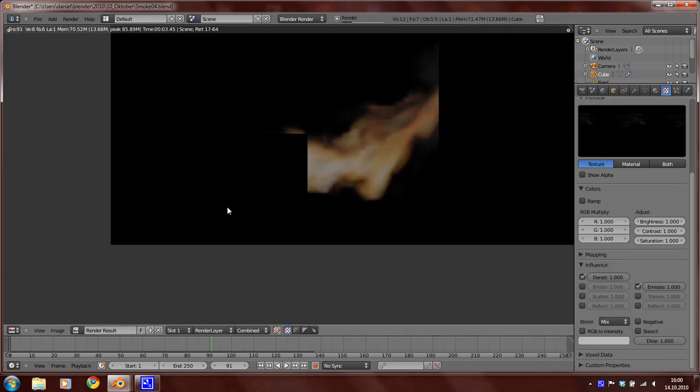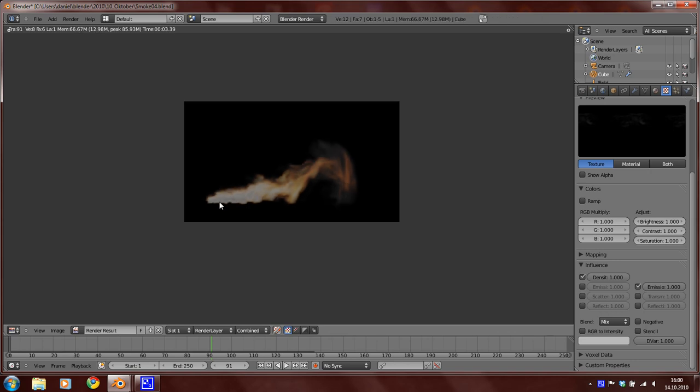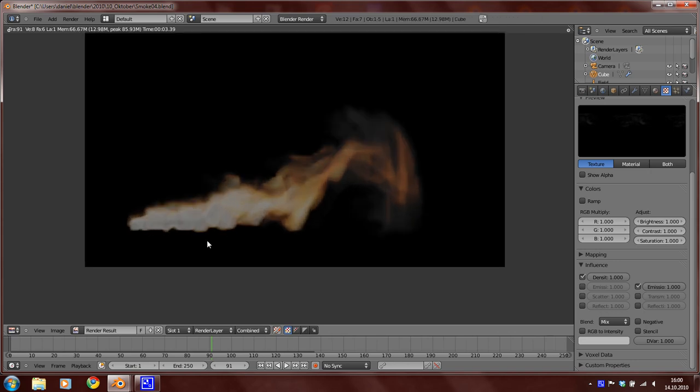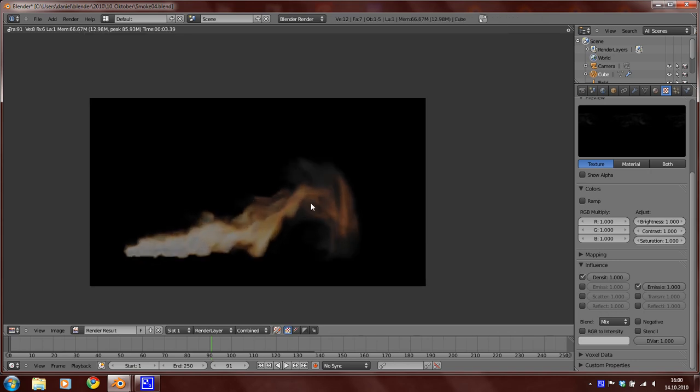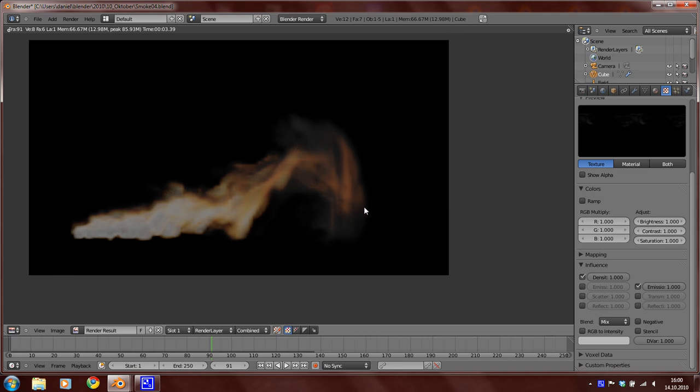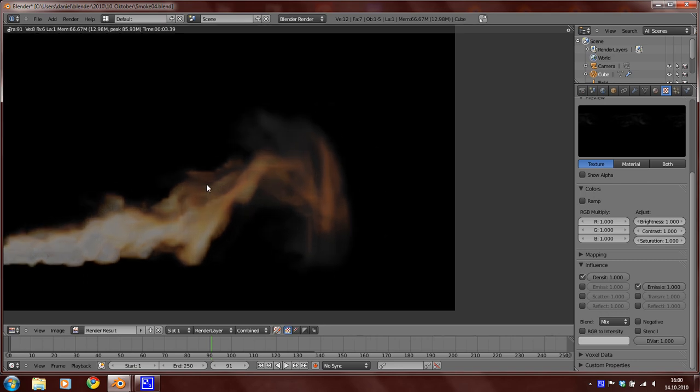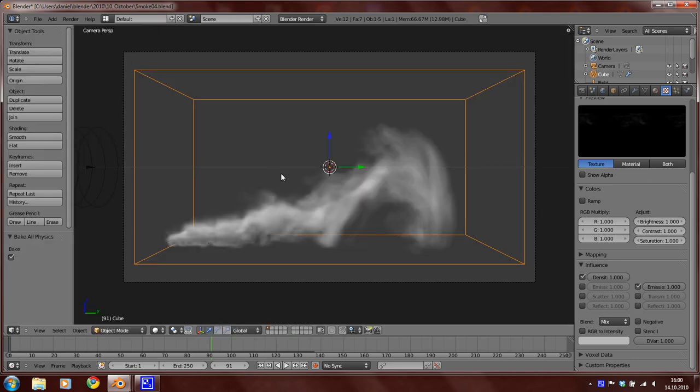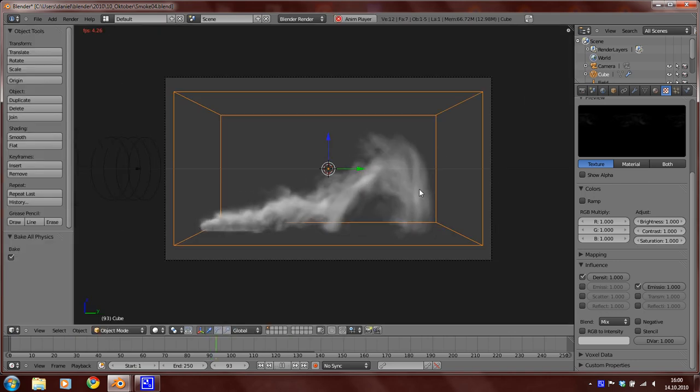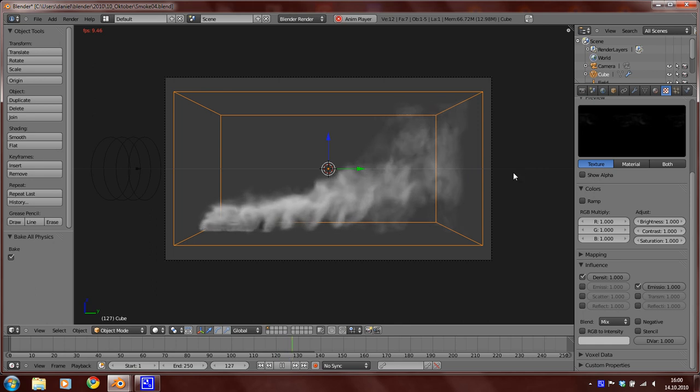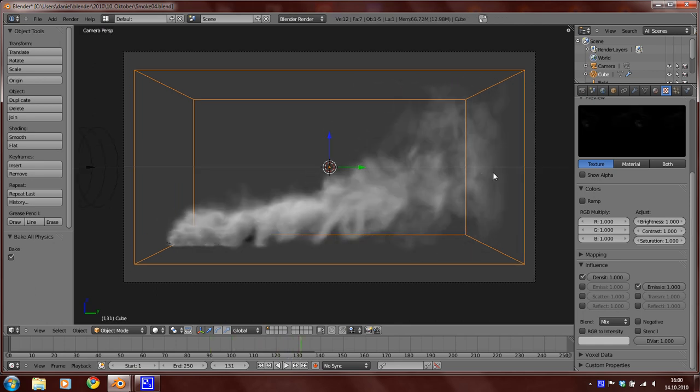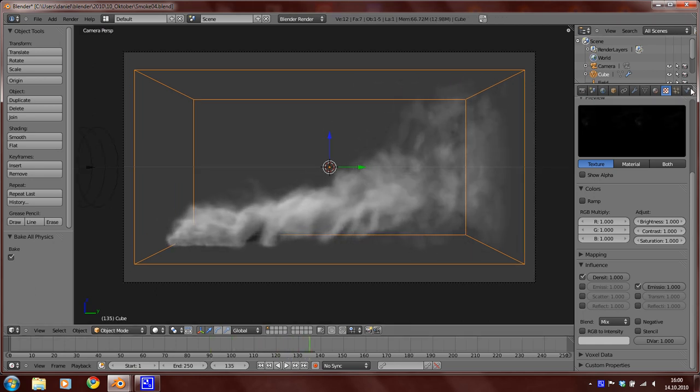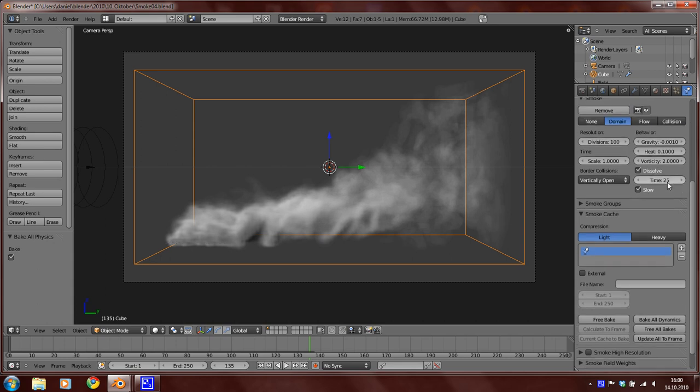But now we can see that here, the fire turns to smoke, and after some time it dissolves. So I think we can change the value of the dissolving to 20.